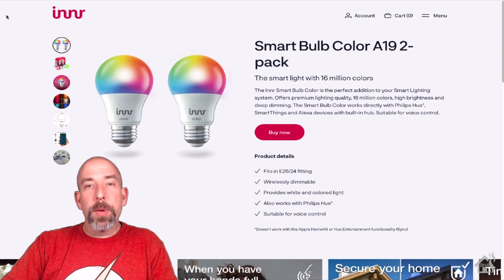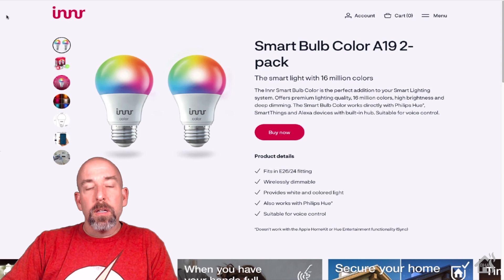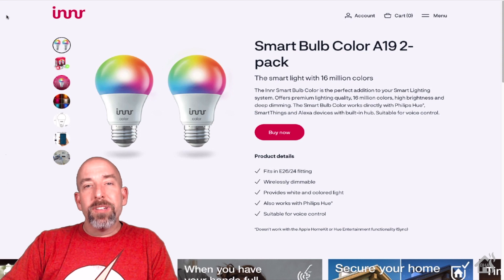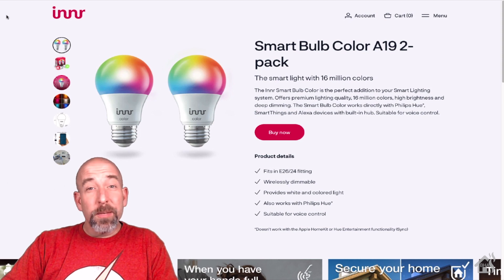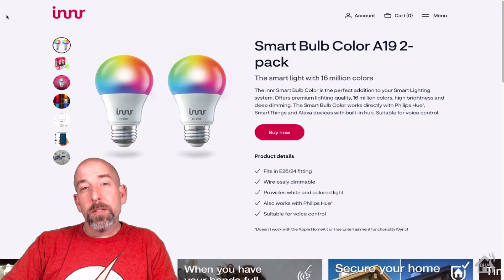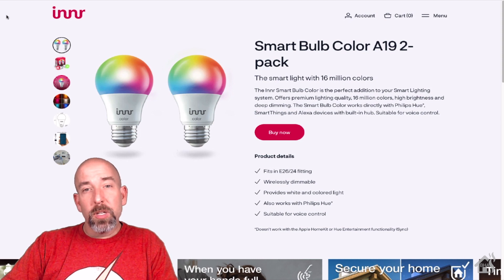Hey guys, it's Andrew from BHA here bringing you a new video. As you can see here, the great folks over at Innr sent me over some smart color light bulbs to check out.